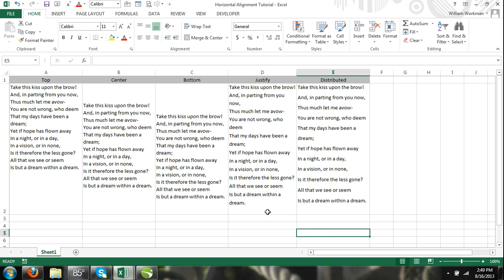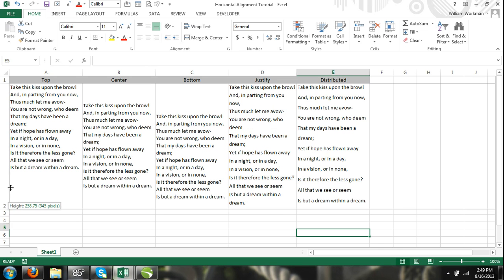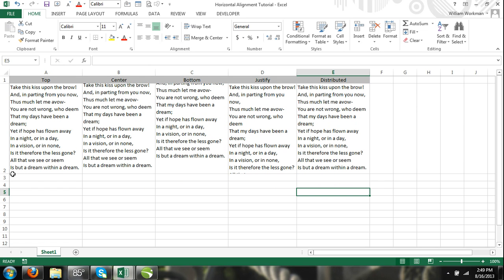Vertical alignment is useful when you have adjusted the height of a cell. There are five different vertical alignment commands in Microsoft Excel.